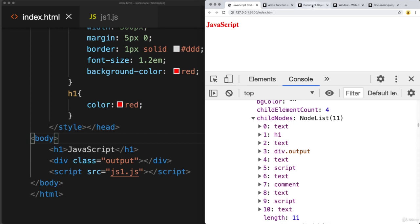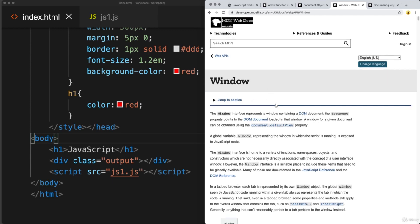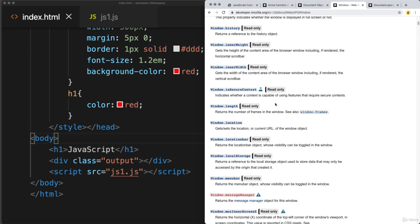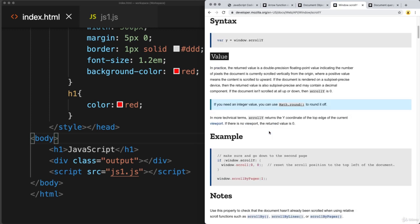There's also the window object when interacting with the document object. The window object sits outside and contains the document object — it represents the whole window as opposed to just the document. There are methods available within the window, such as window alert, and window scroll options. For example, using scroll Y you can set the scroll position of the window, and running window scrollY can reset it back to zero.